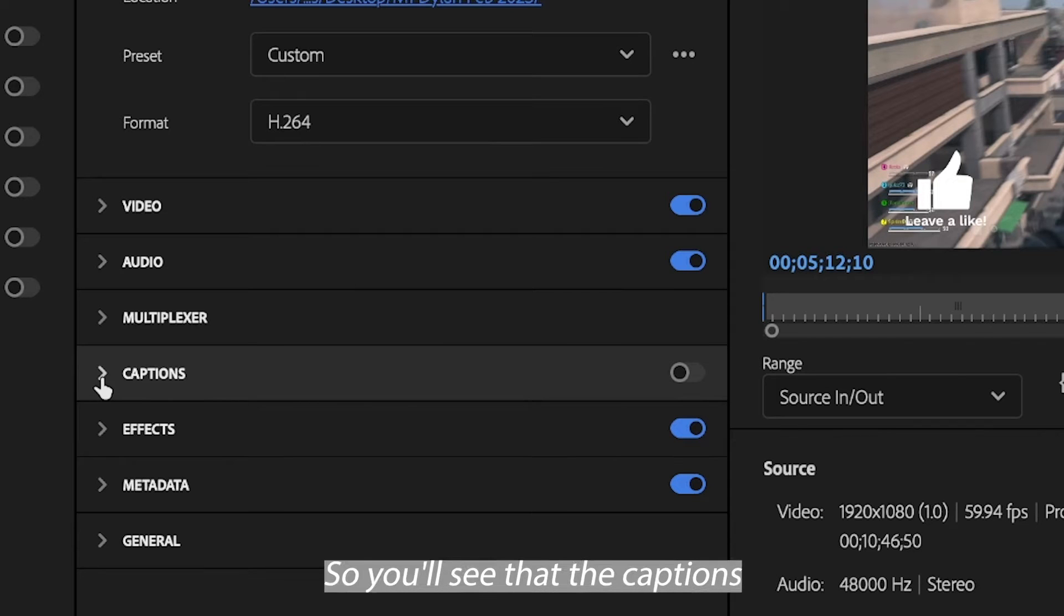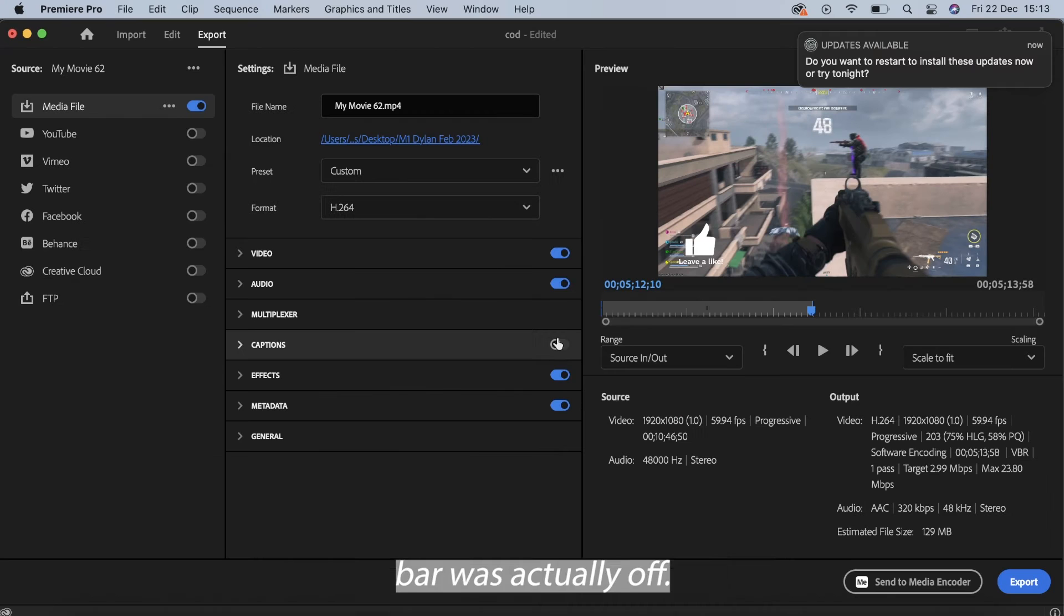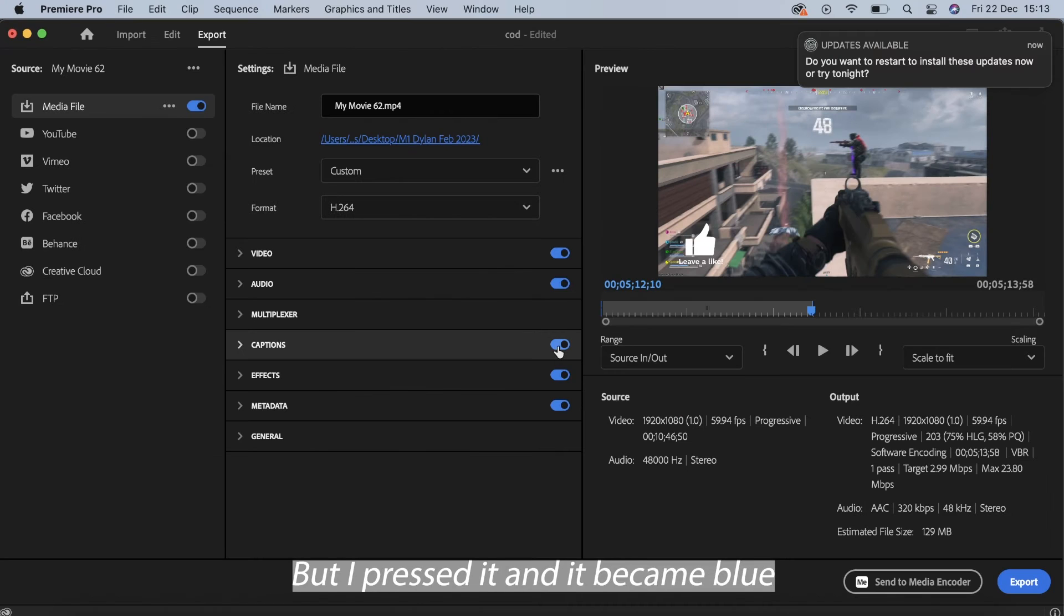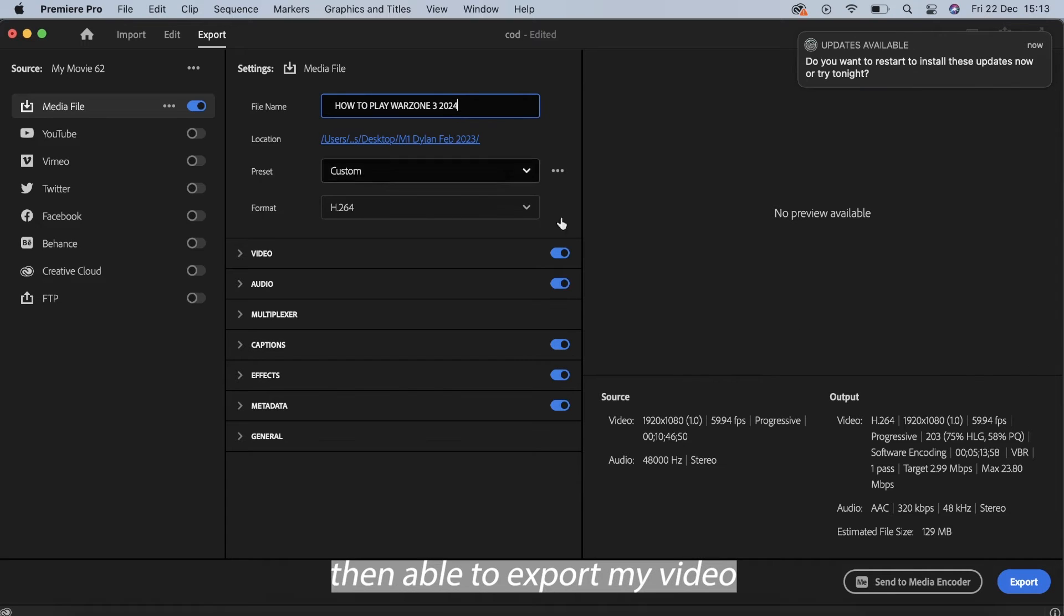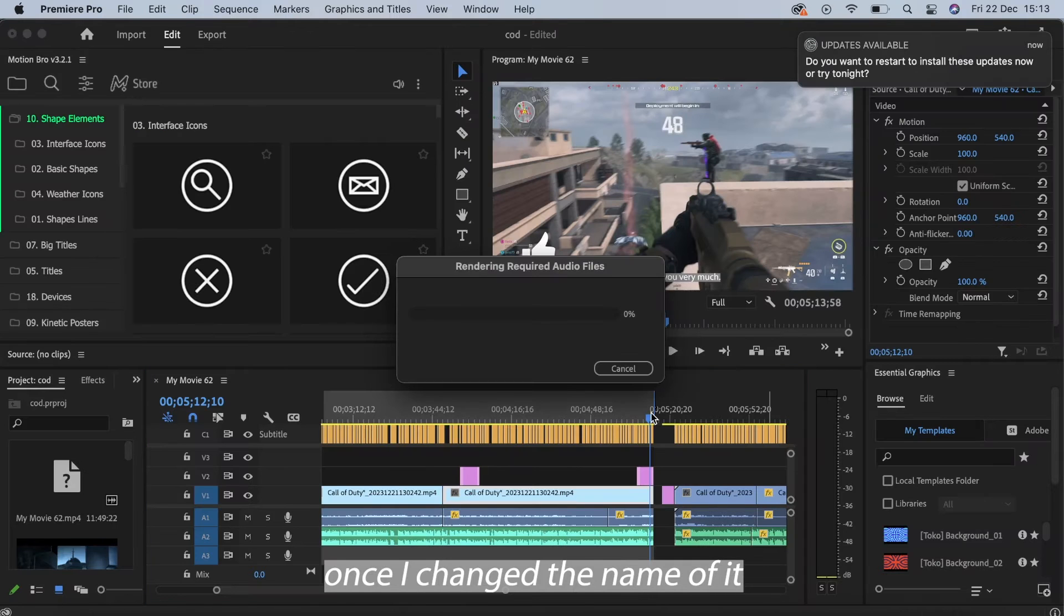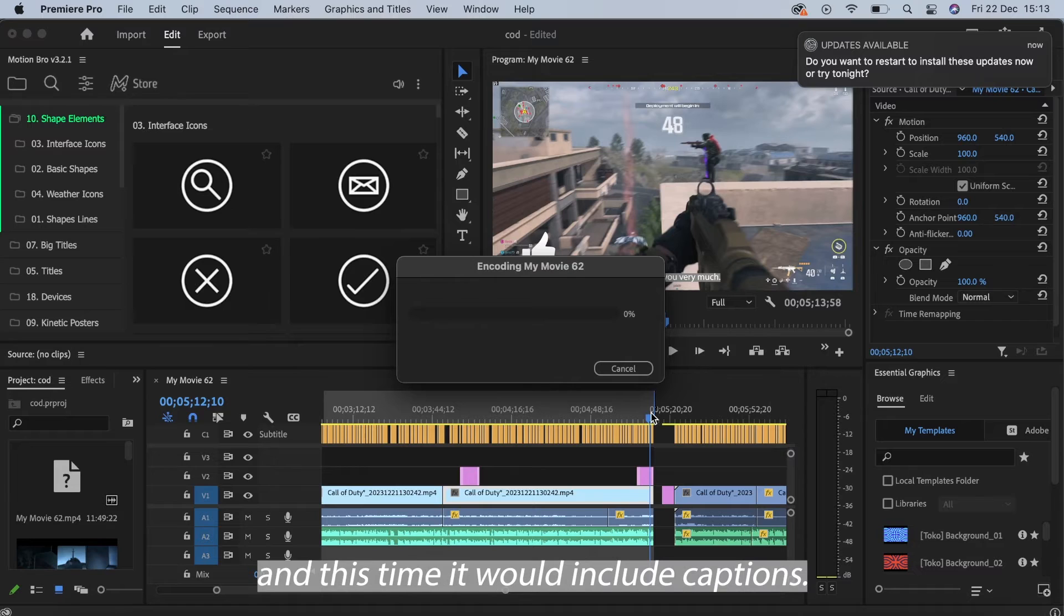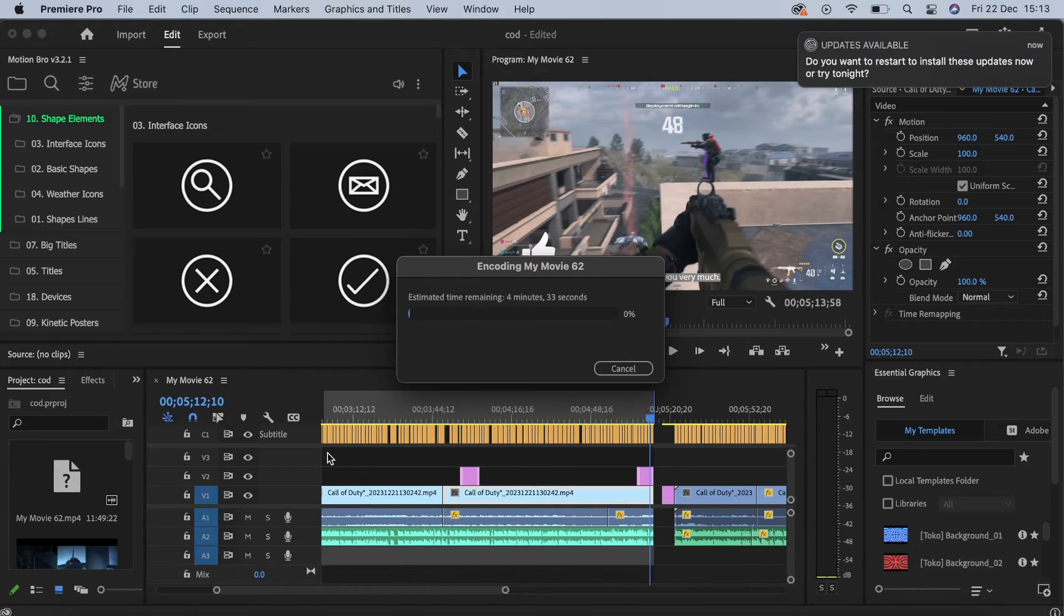So you'll see that the captions bar was actually off, but I pressed it and it became blue and all of a sudden I was then able to export my video once I re-changed the name of it and this time it would include captions.